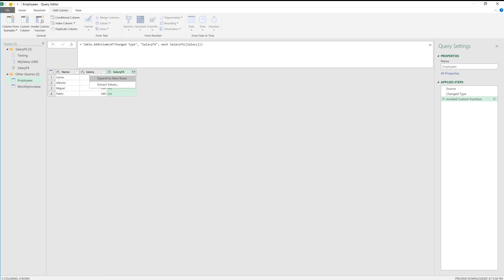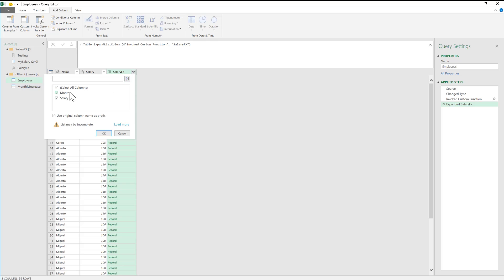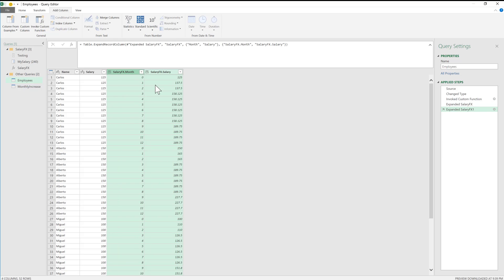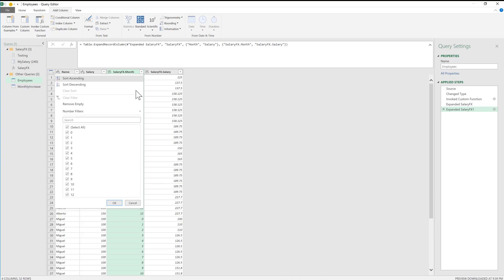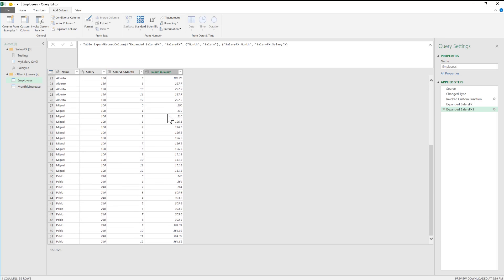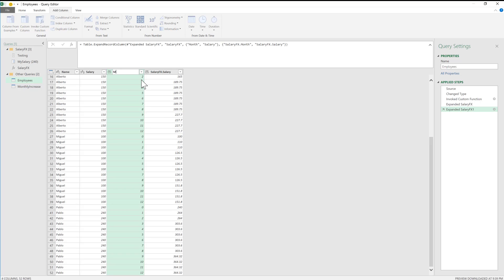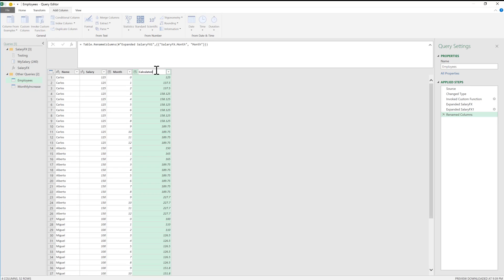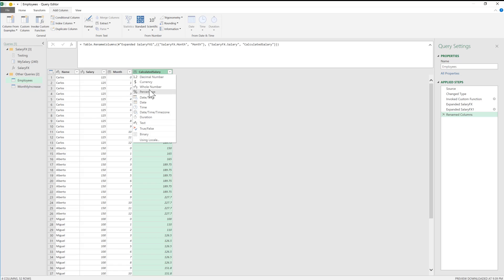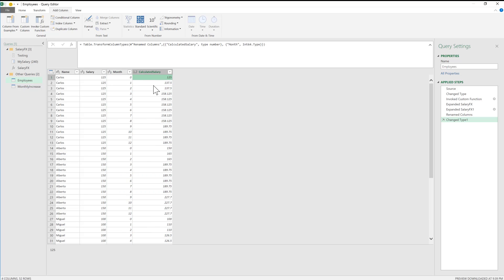There we go — we're almost there. Just like that, I have everything I need. I can optionally include month zero to know the base salary, or filter it out if not needed. I'll rename the columns to 'month' and 'salary', set month as a whole number and salary as a decimal number. Just like that, I've created the function I needed and have the output I needed for the simulation scenario.